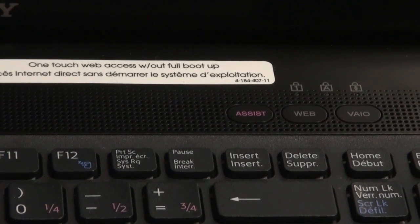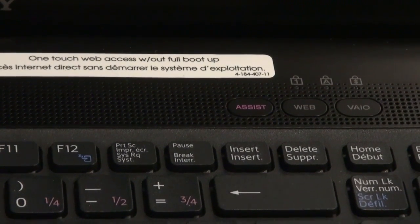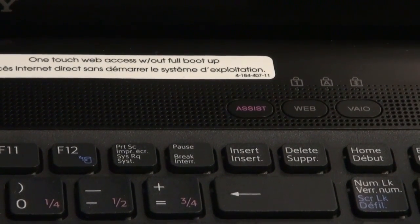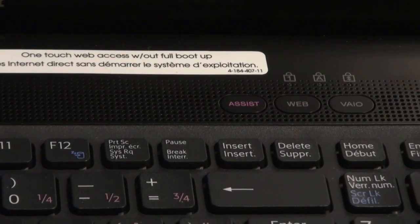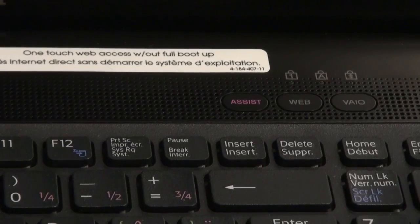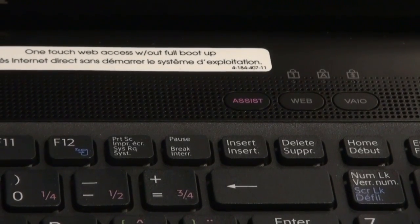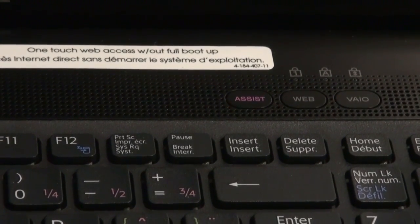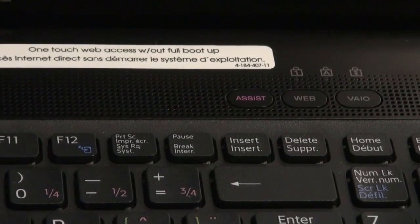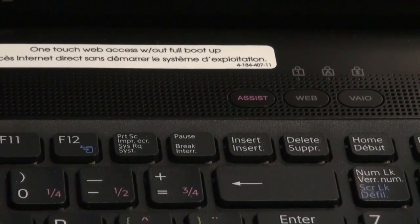In this year's 2010 E-Series VAIOs, you'll notice that there are three hotkeys in the top right-hand corner just above the keyboard. There's an Assist key, a Web button, and a VAIO button.